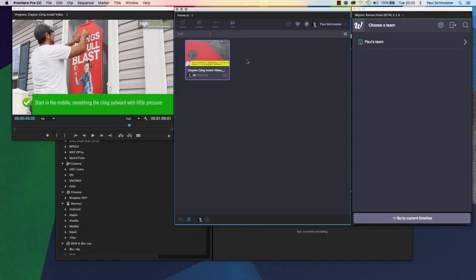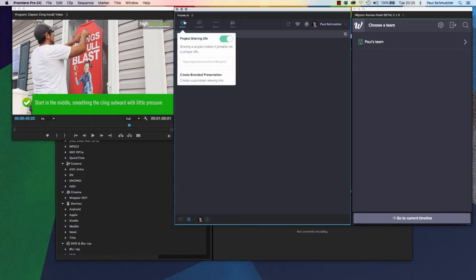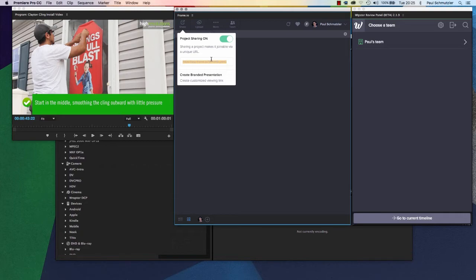The video has now been uploaded and processed on Frame's server, and it's ready for me to share it with individuals that I want to comment on it. By clicking share, I can turn on sharing if it's not already and copy a private link that's unique and share it with whoever I want.